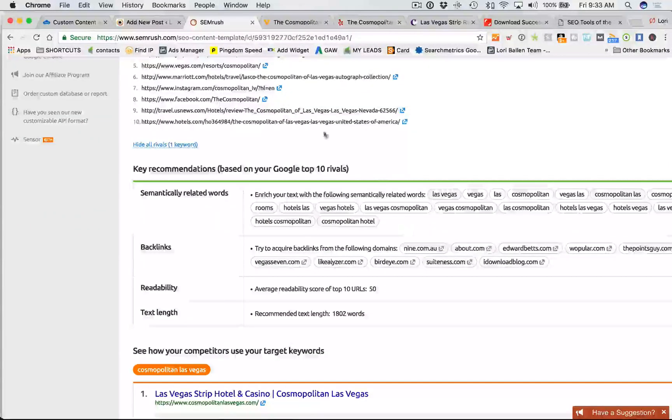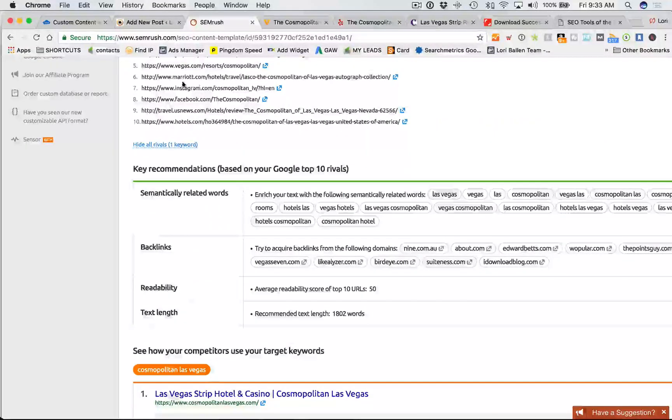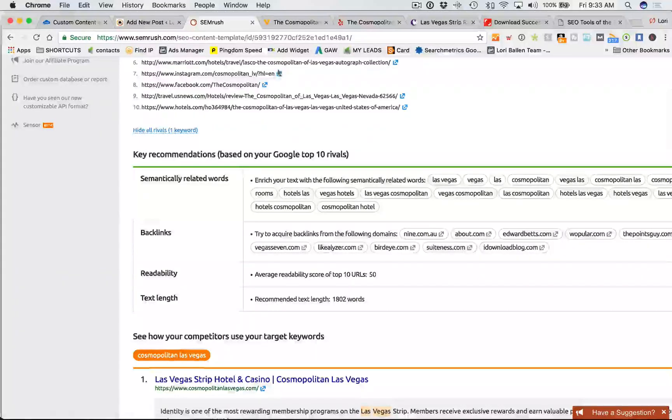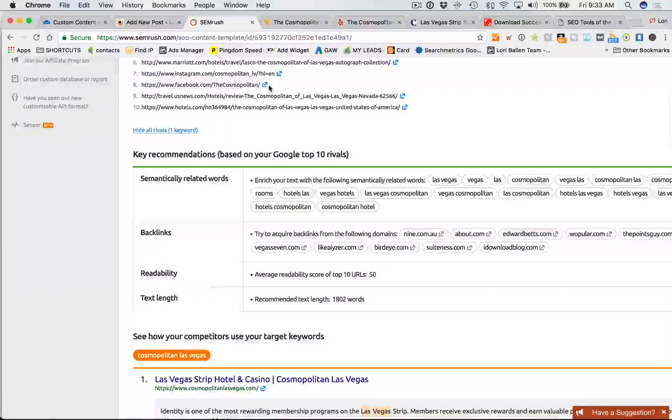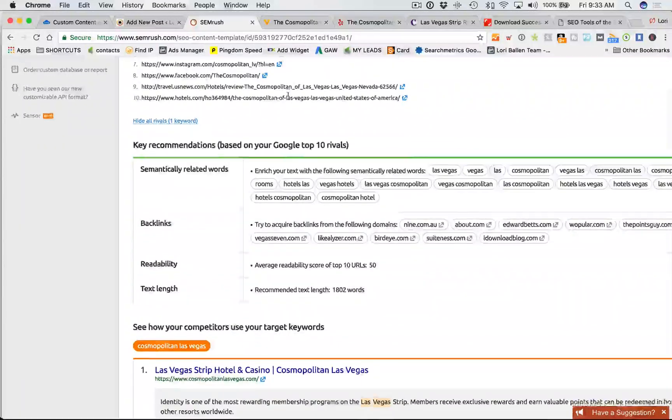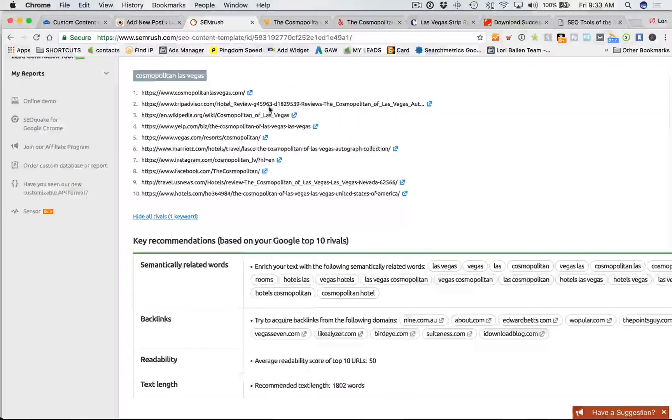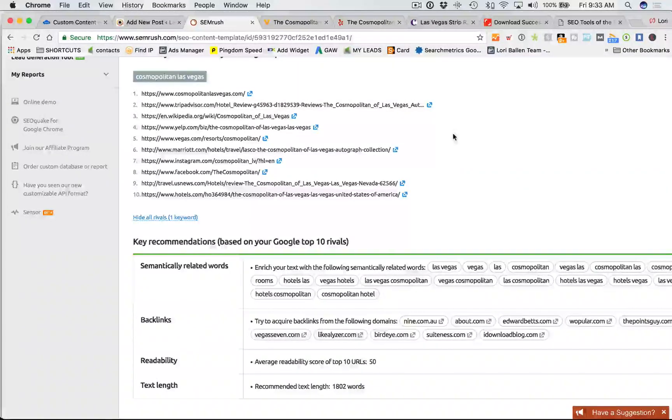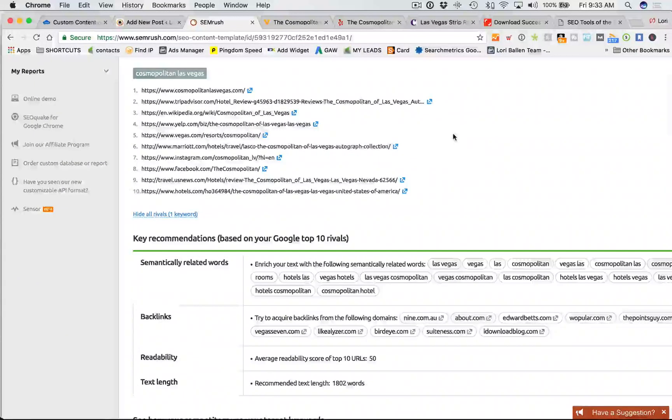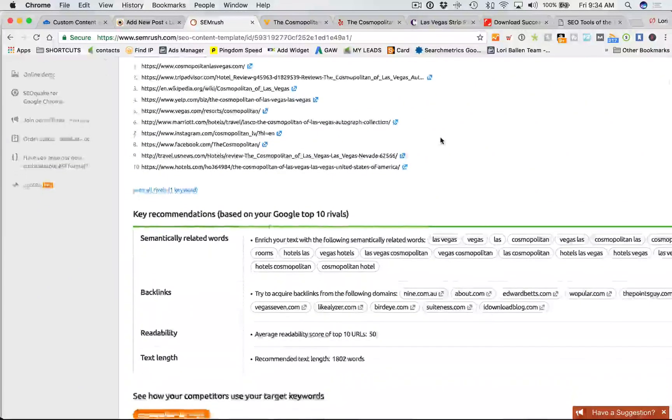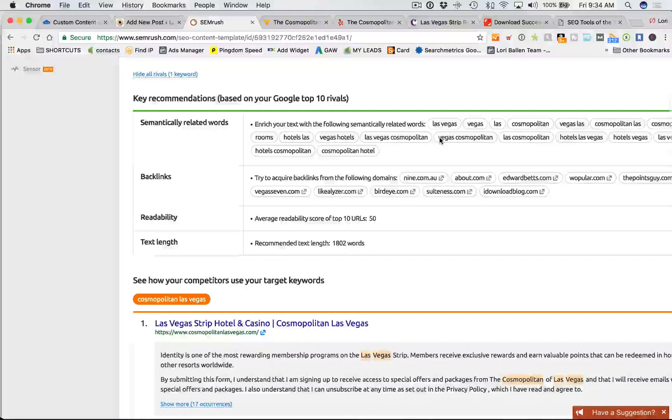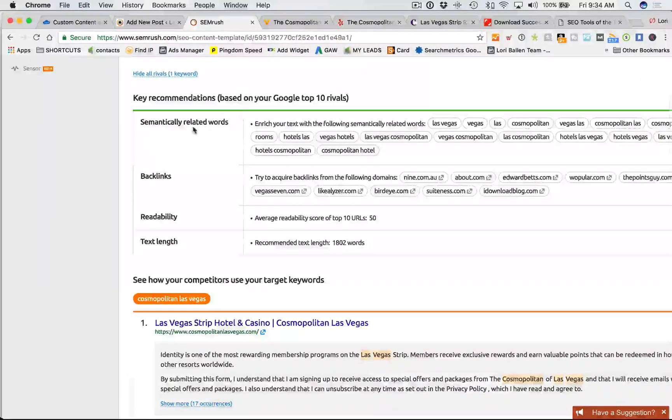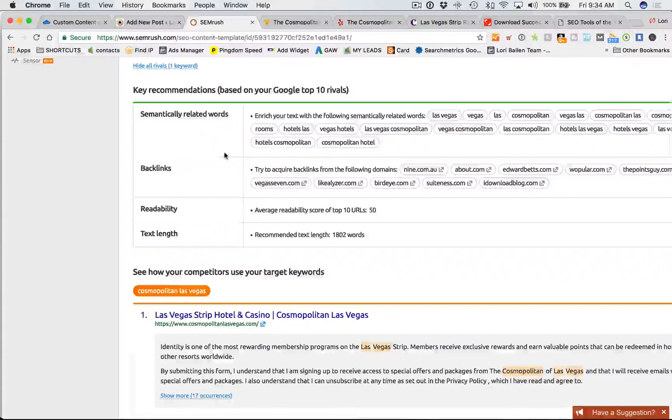Okay. And then Vegas.com. Okay. Marriott, hotels, travel, Cosmopolitan autograph collection, Instagram, Facebook. These are all going to be beatable. There are links. Okay. So my first thought in looking at this is we could take top three. We could land this page in the top three. Okay. Obviously I'm being aggressively optimistic with a keyword difficulty score of almost 90%, but almost 90, but I know we, I think we can do it. So we're going to look at here.